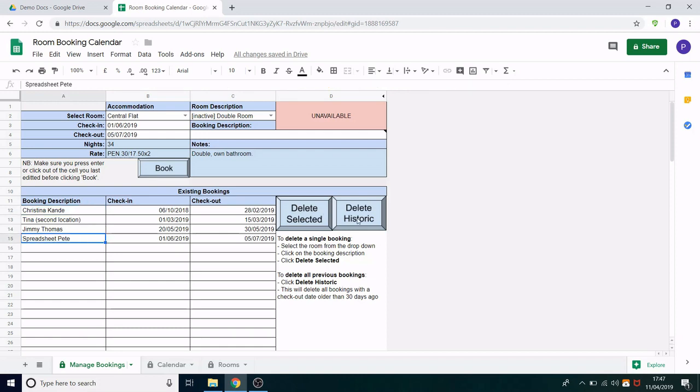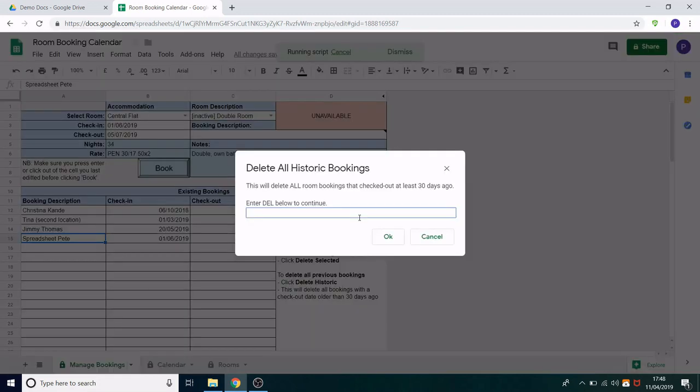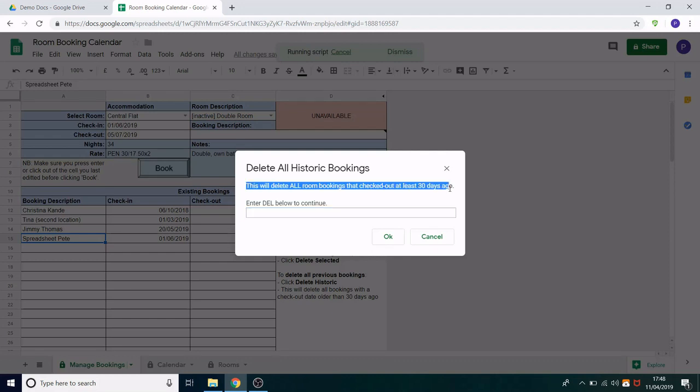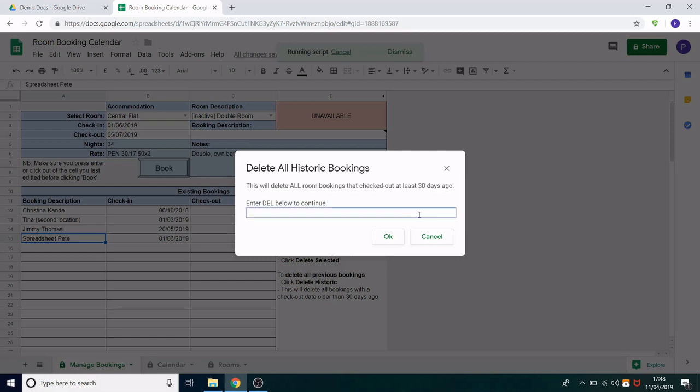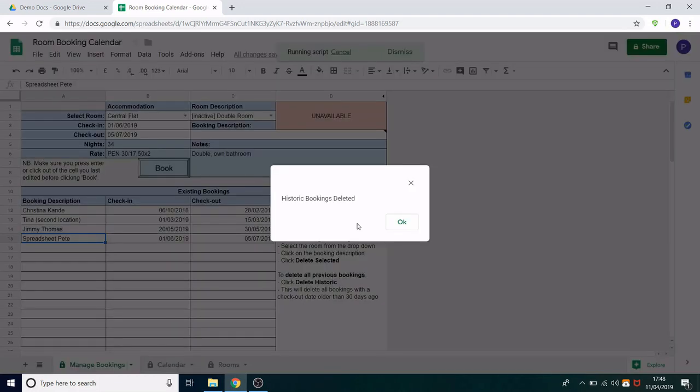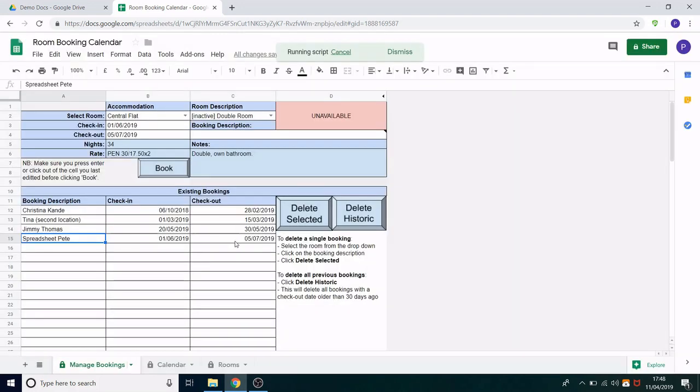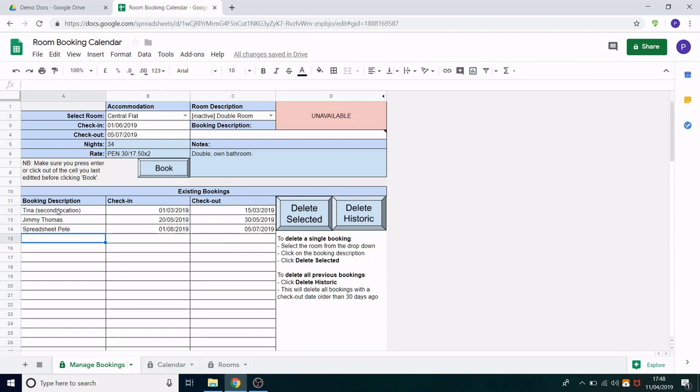So let's click delete historic and it will ask us to confirm. It warns you that this will delete all room bookings that have checked out at least 30 days ago and that means across all rooms not just the one we have selected but every room we have in the system. We enter DEL as before and click OK. Historic bookings deleted and you can see that that first one has now disappeared because it was more than 30 days old. Great so that's just a way to keep the system running smoothly.